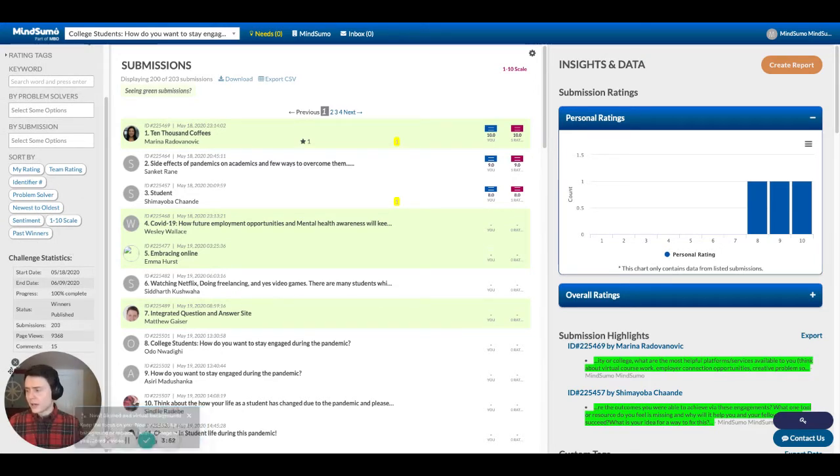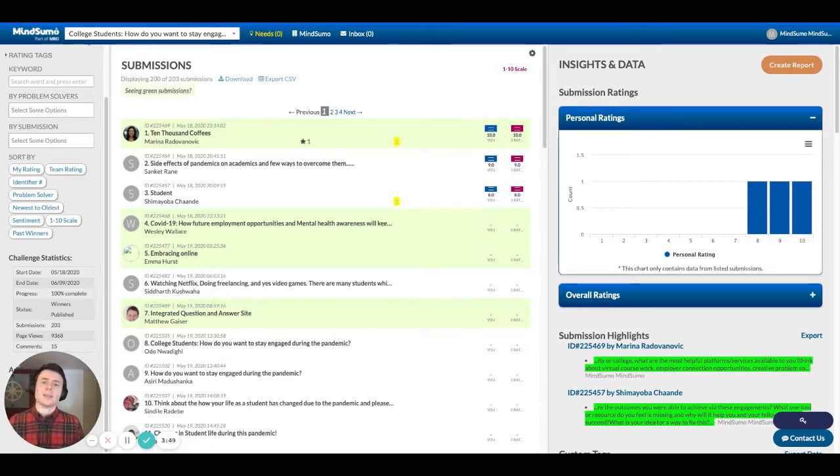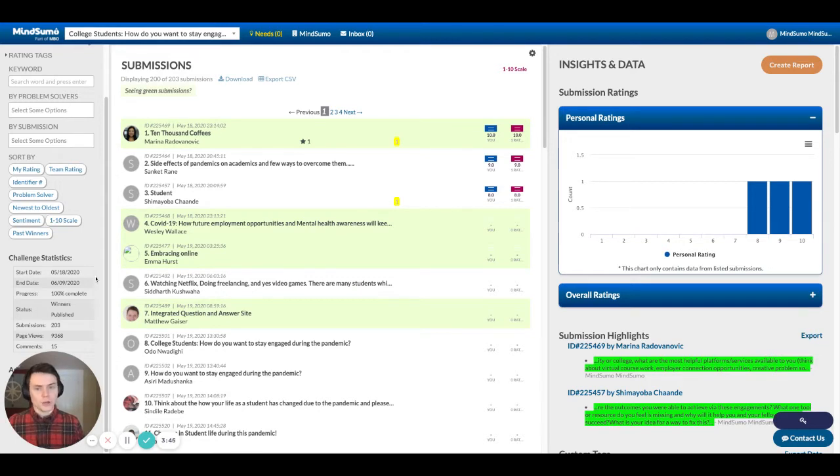Down at the very bottom is an additional control section where you can do things like invite other people from your company to have access to the dashboard and other actions like that.